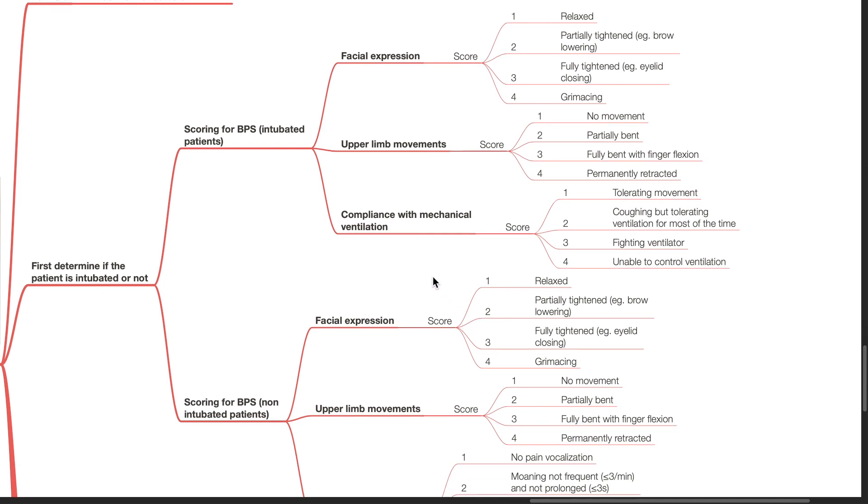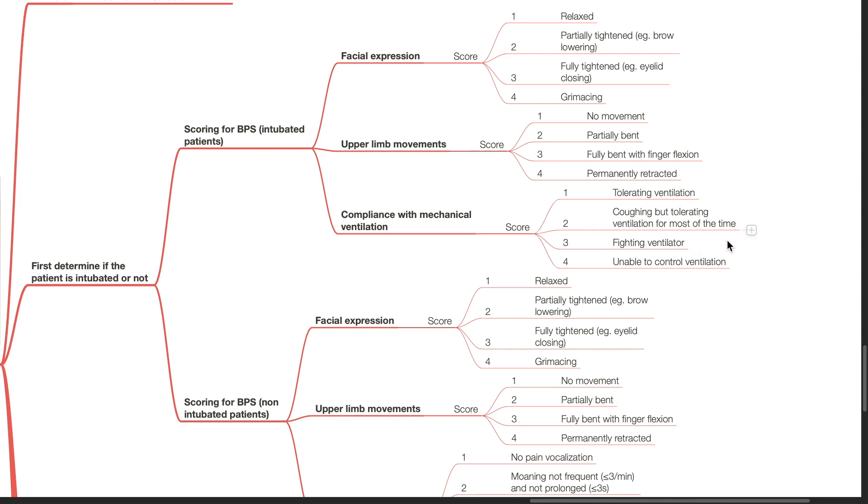The last item is compliance with mechanical ventilation. A score of 1 is assigned if the patient is tolerating ventilation, a score of 2 is assigned if the patient is coughing but tolerating ventilation for most of the time, a score of 3 is assigned if the patient is fighting the ventilator, and a score of 4 is assigned if the physician is unable to control ventilation.